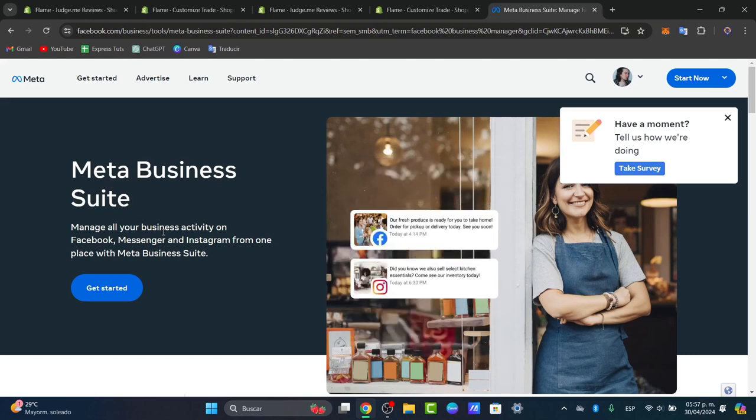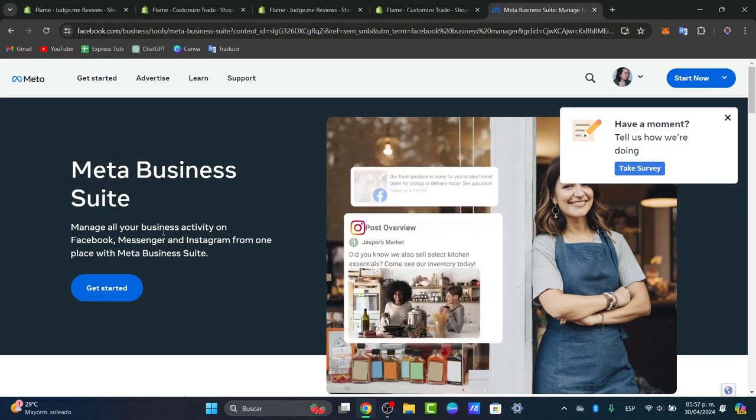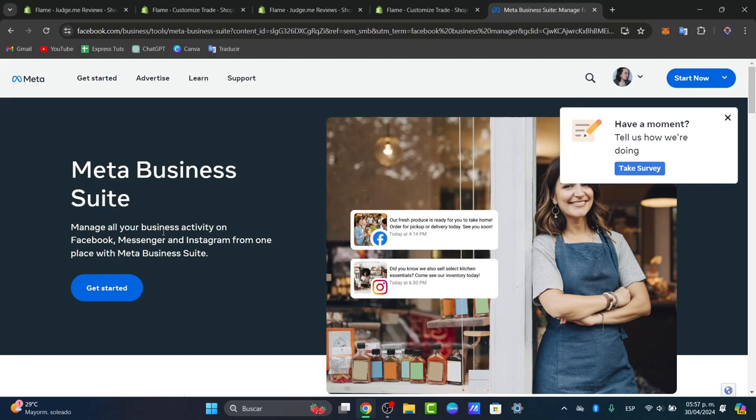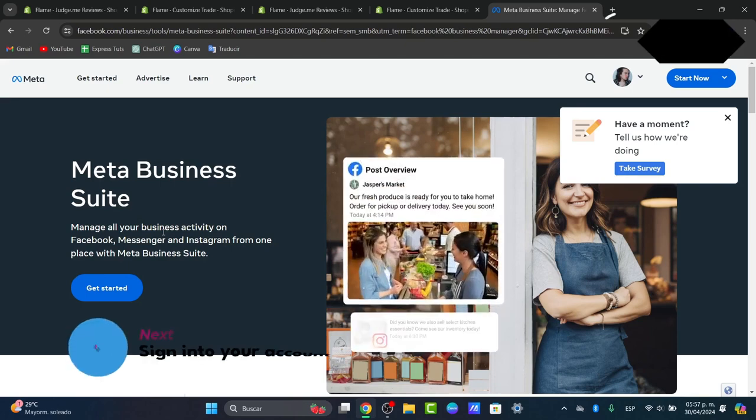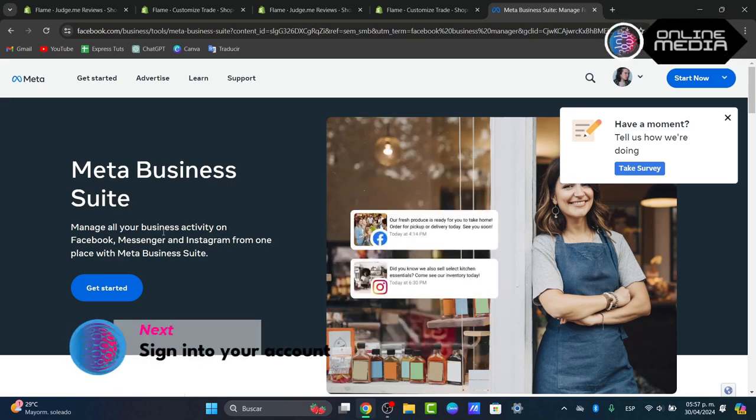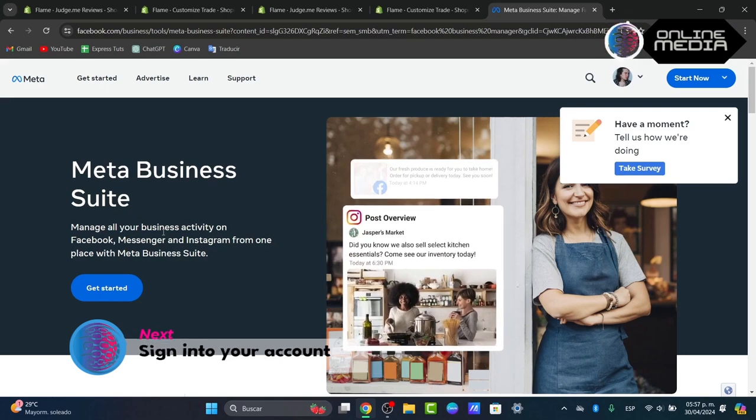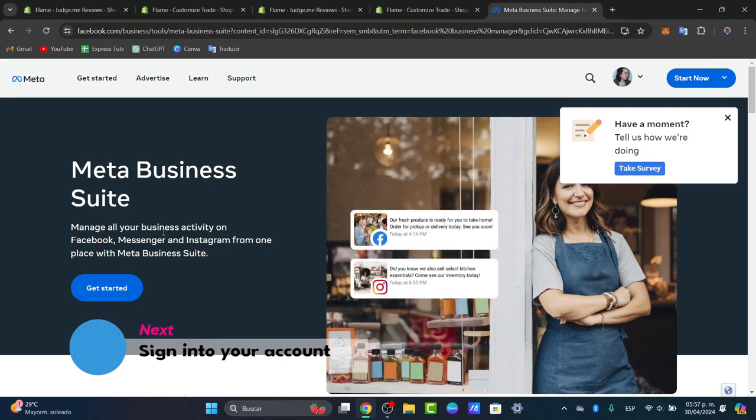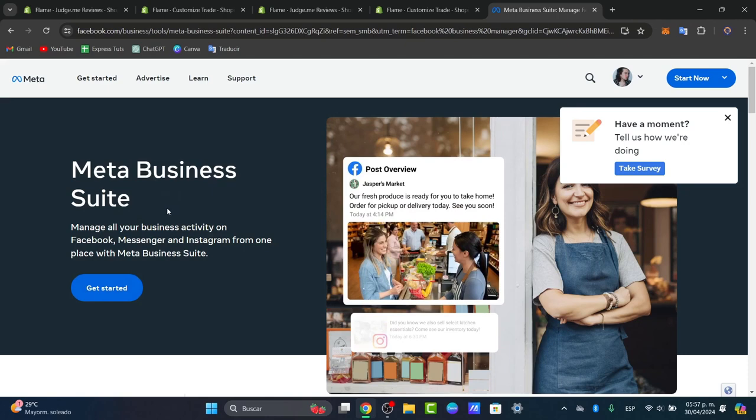First of all, what you want to do is focus on setting up a Facebook Business Manager account. I'm going to leave you the link down below in the description so you can get started here into the Meta Business Suite. To get started, hit 'Get Started' where it says Meta Business Suite.